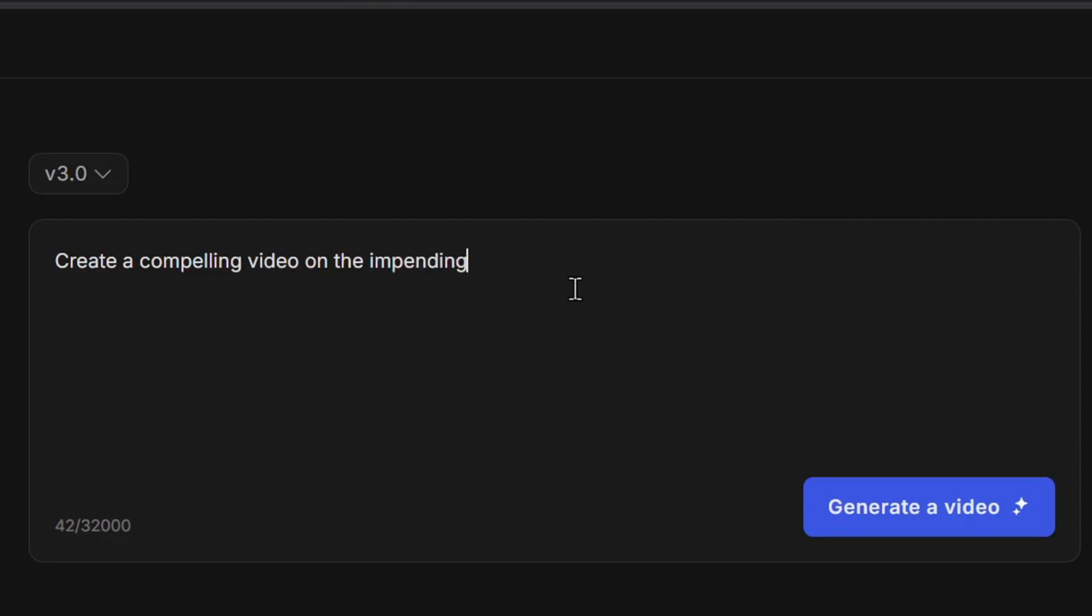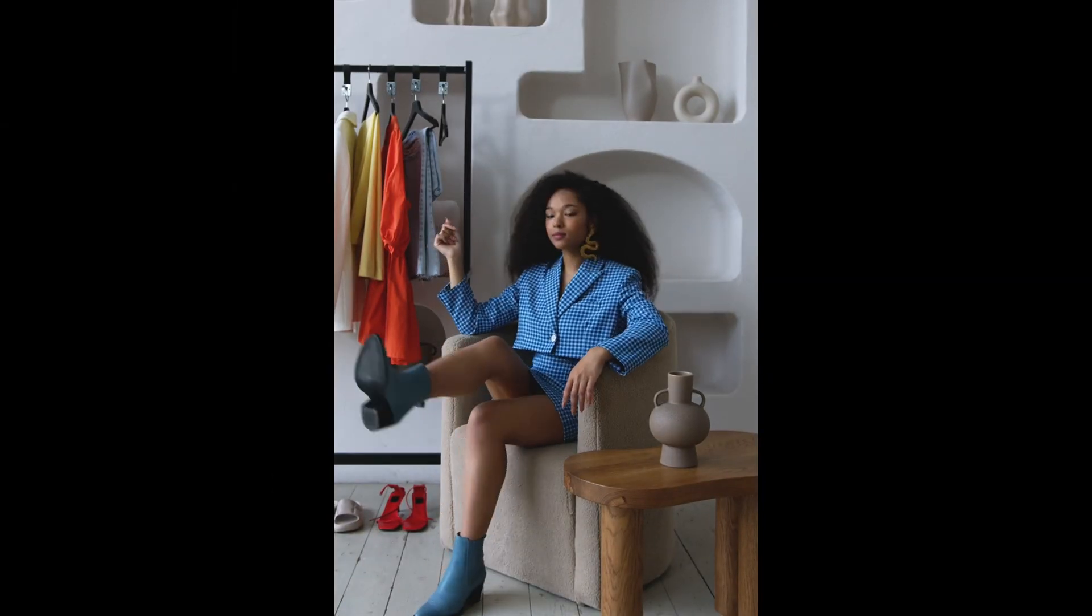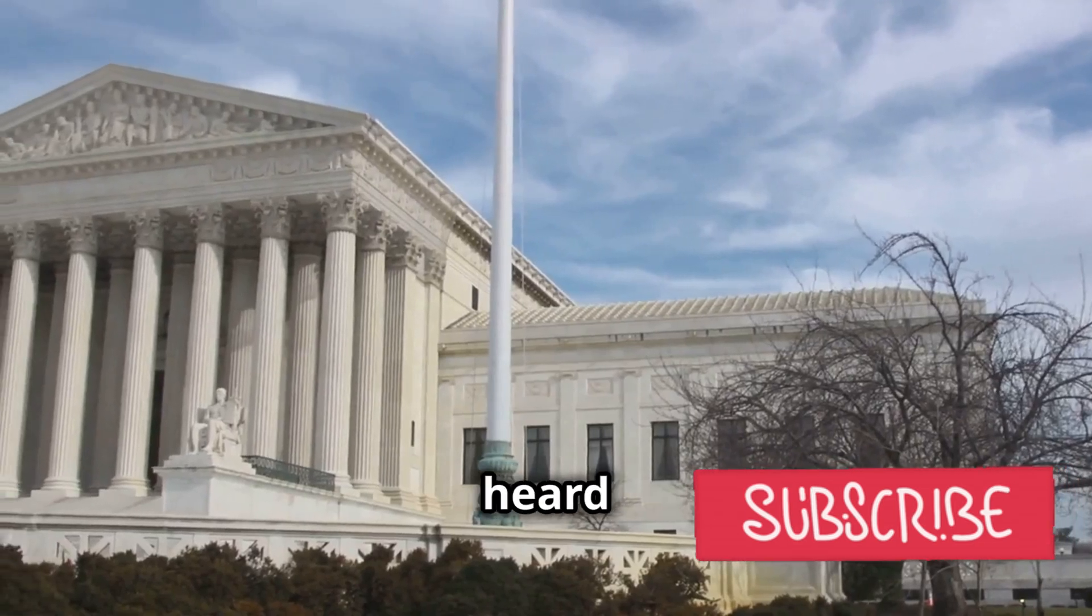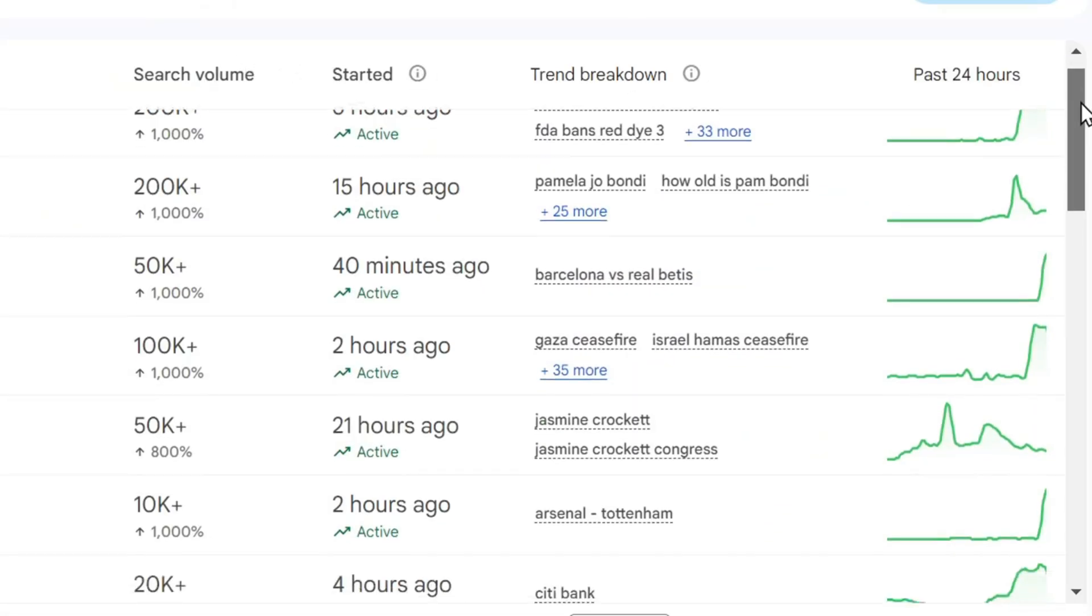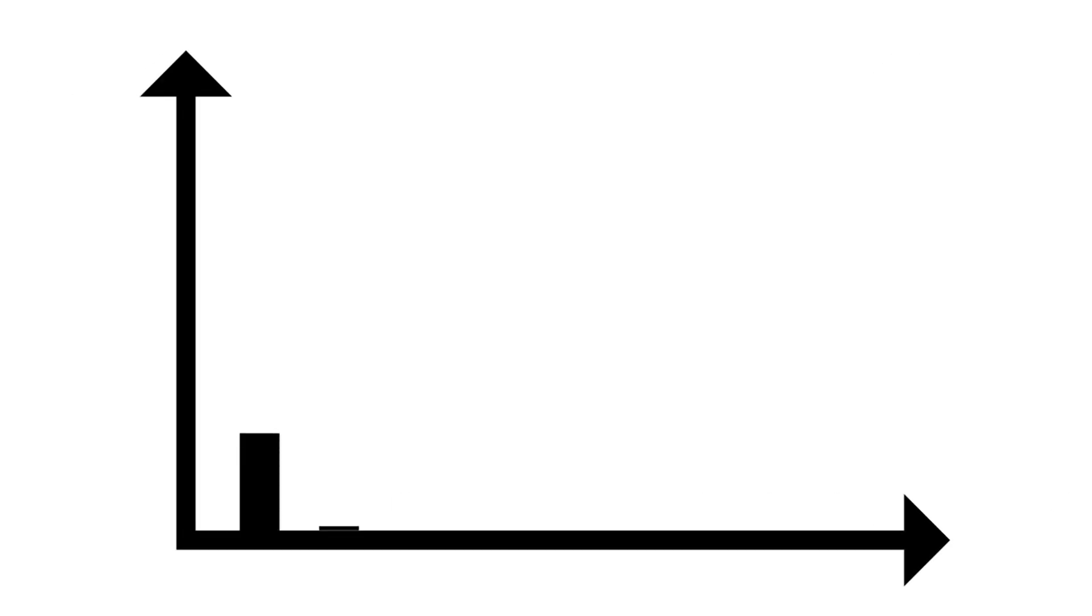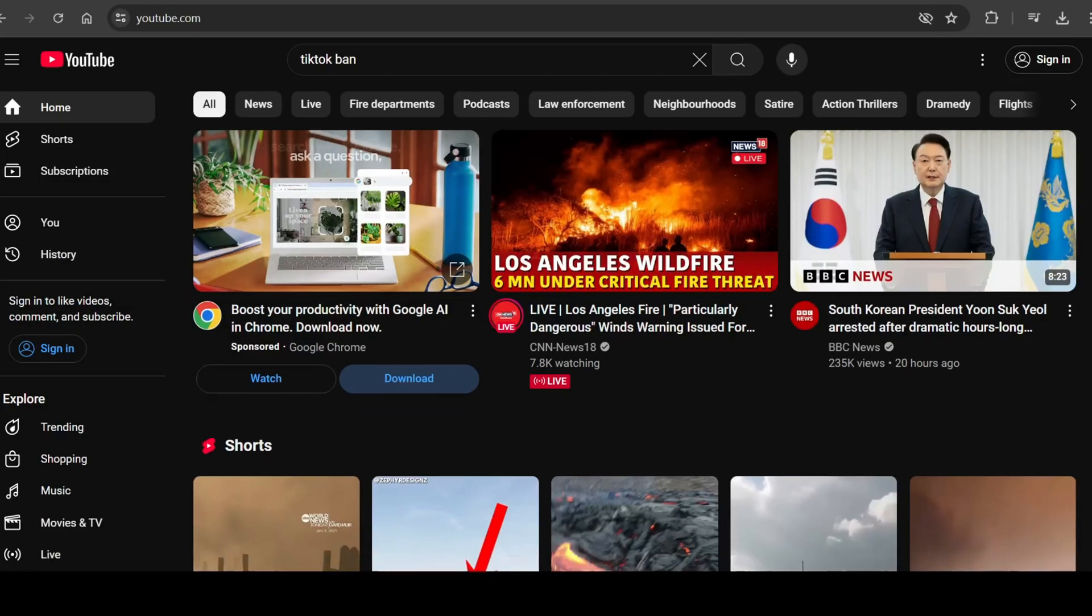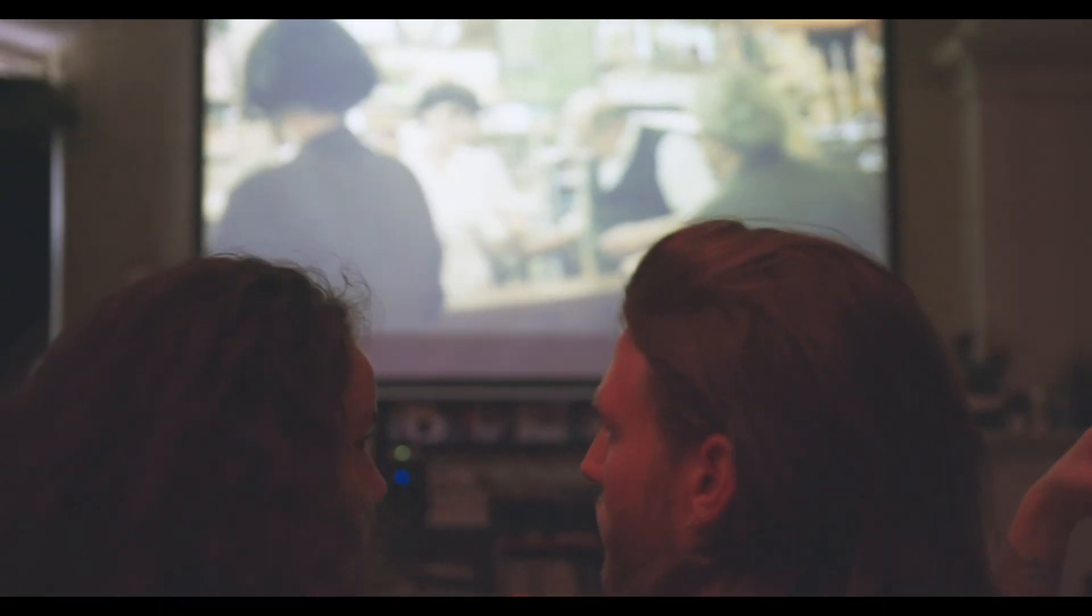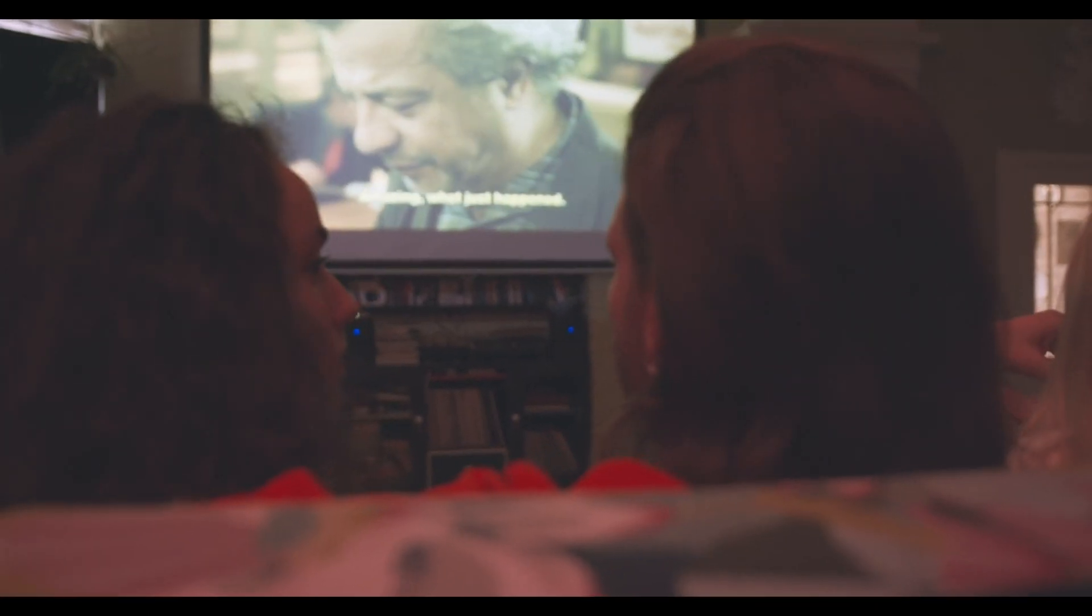This video creator can take any idea or story you may already have and turn it into an engaging video with a human-like voiceover, compelling background music, and relevant stock footage, all put together by AI. By taking already trending topics and turning them into content for your channel, which in turn can help accelerate the growth of your YouTube channel, the trick will be to take inspiration from some of your favorite YouTube creators and trending public events to help create content people are already looking to watch, which can help boost your videos in the algorithm.